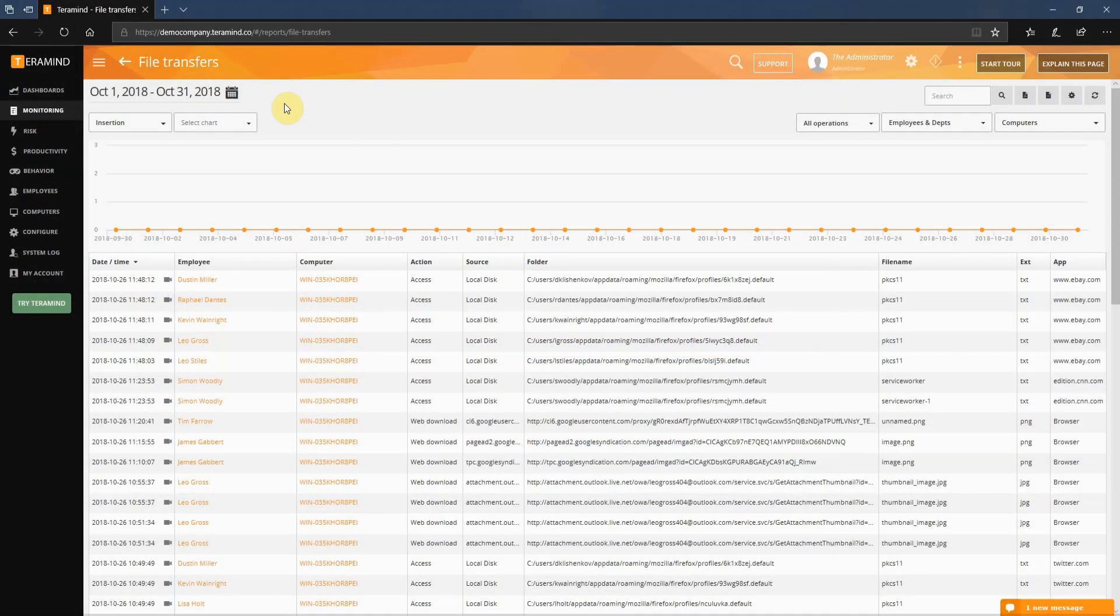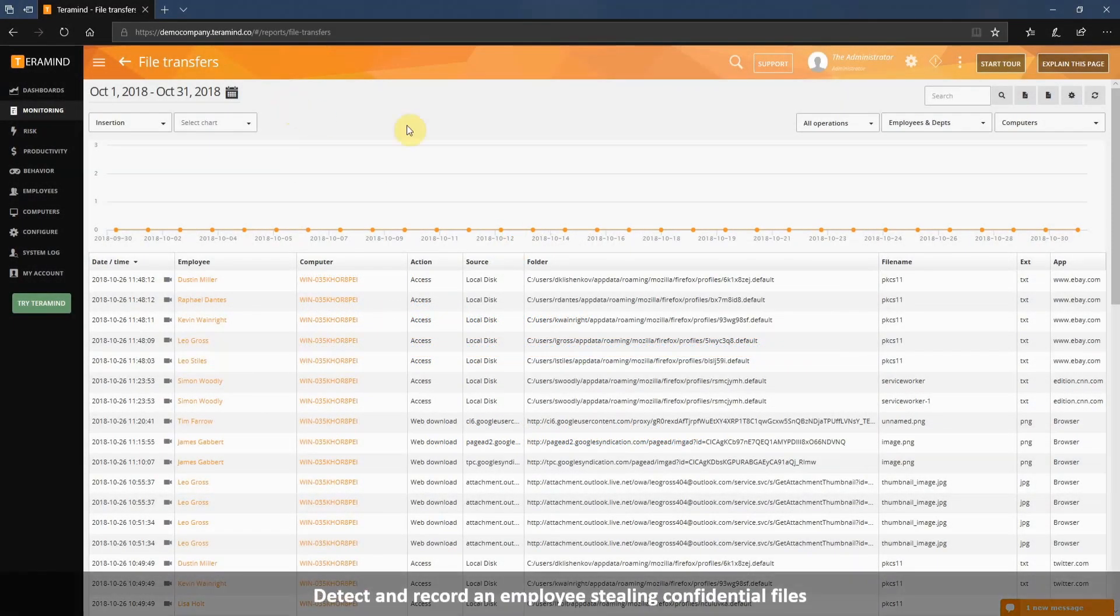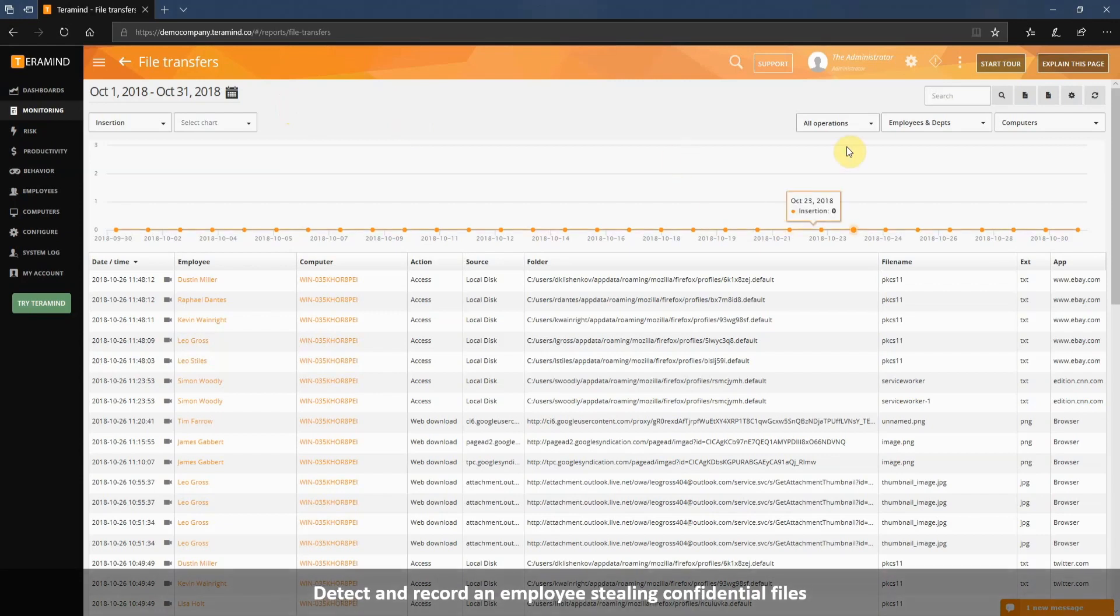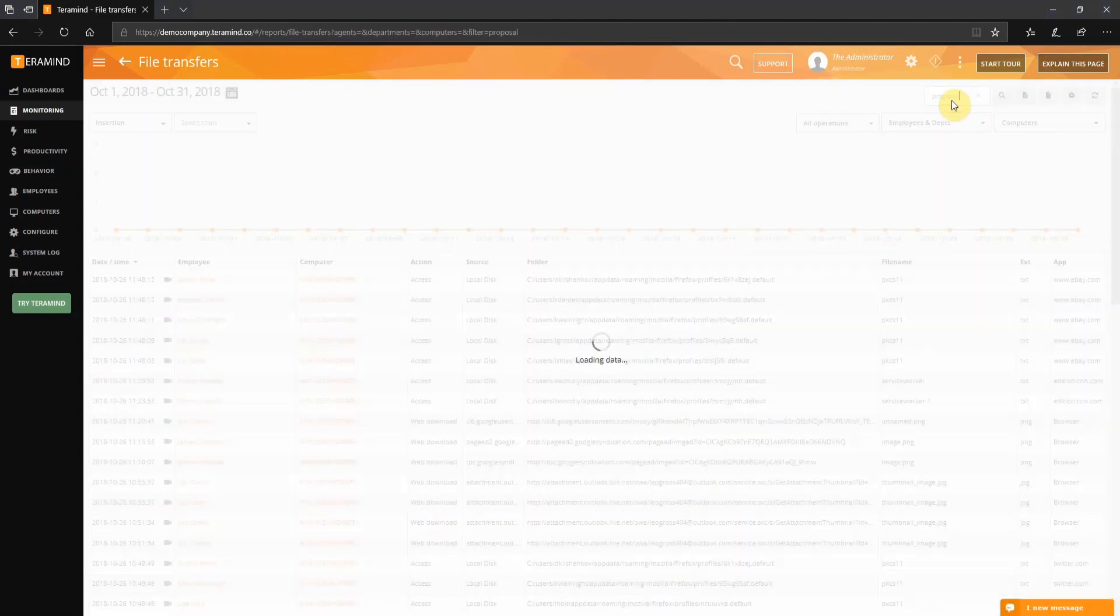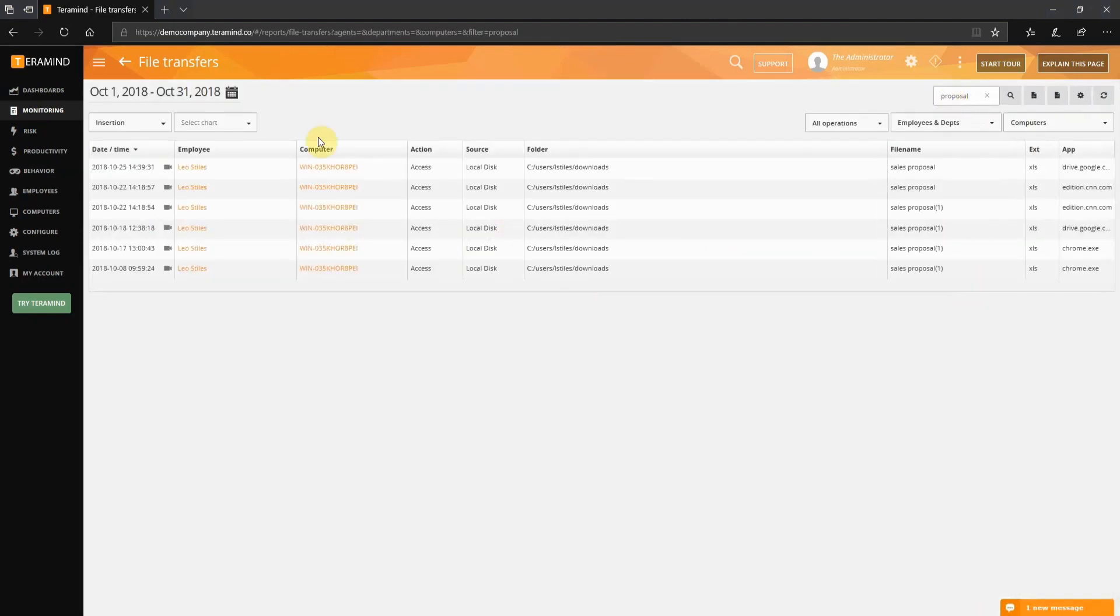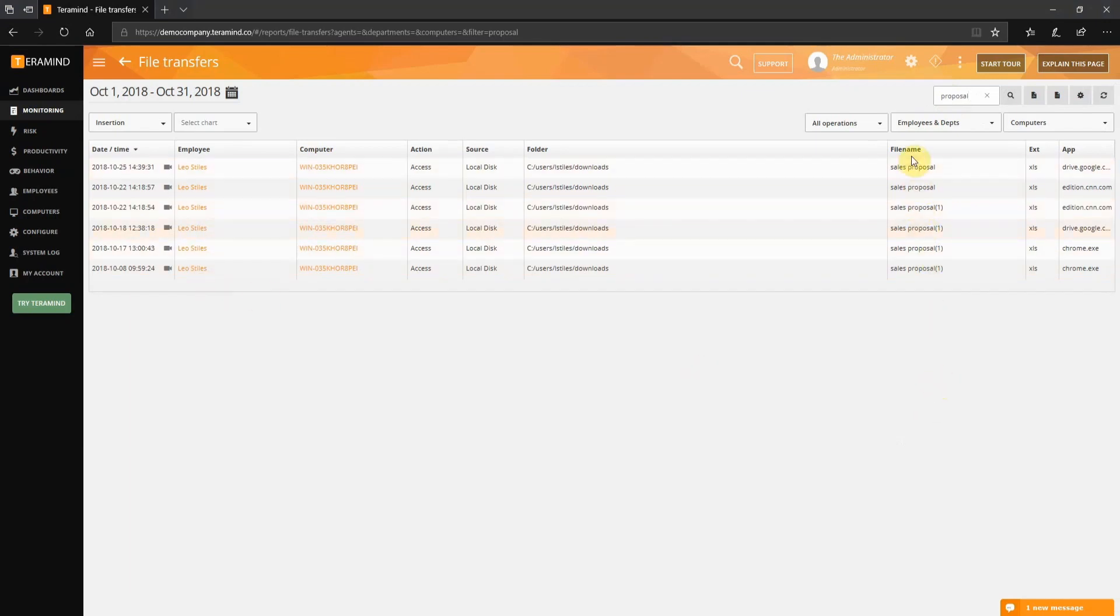Let's take a look at another example concerning file transfer activity. Here we want to discover if employees are stealing confidential company data. Same as before, click within the search field and then type in proposal. Here we can see Leo has been accessing a file named sales proposal quite a bit. Let's review the first item on his activity list to see what's really going on here.